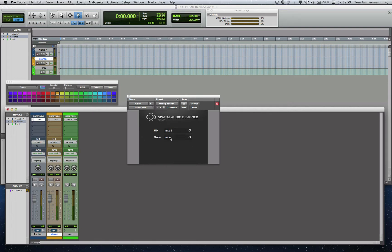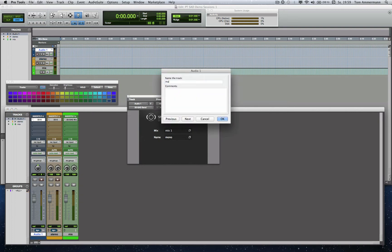Well, let's give the Mono Track also a color ID, because overview is one of the most important things to work fast and efficient.